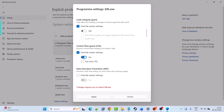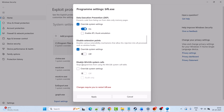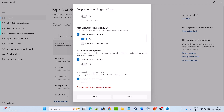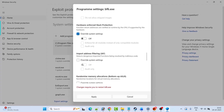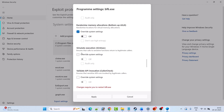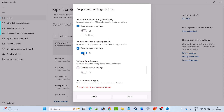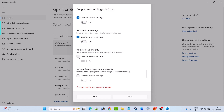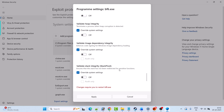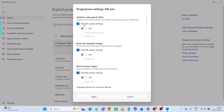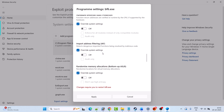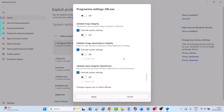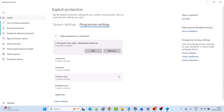Now select Override System Setting under each category and make sure it is turned off. Check mark Override System Settings in every category and make sure everything is turned off. Once everything is turned off, hit Apply and click Yes to allow.